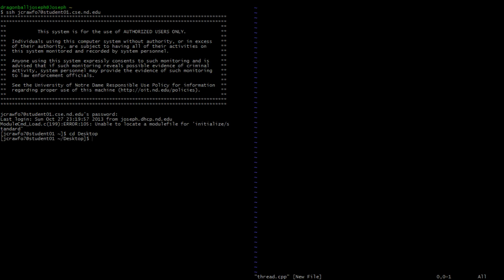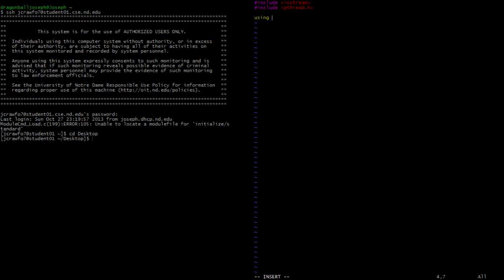First we're going to include just a basic library, which is our iostream library, so we can use our cout. And we're also going to include what we'll need in order to use pthreads, which is the pthread library — pthread.h.